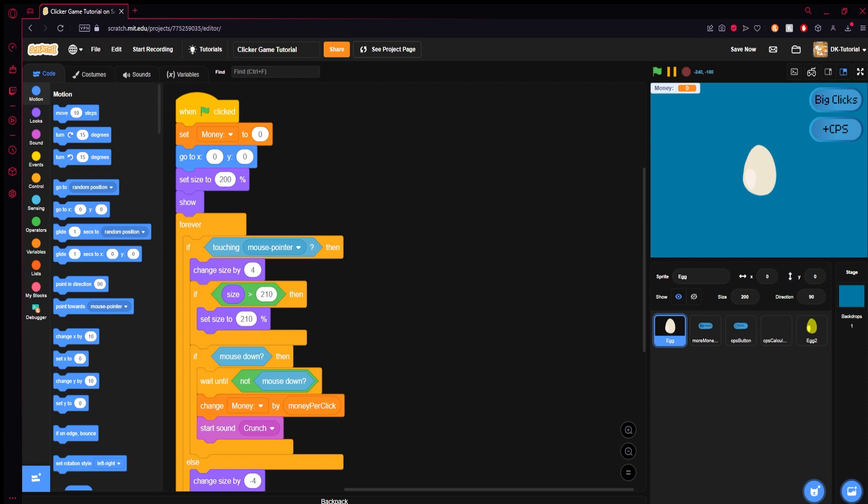Welcome back to the final episode of the clicker game tutorial series. I don't have my camera on because for tutorials you're focusing on what's on the screen. This is the final episode where I'm going to be covering saving — I feel like I've covered everything else pretty well to the point where you could build off of this as much as you'd like.